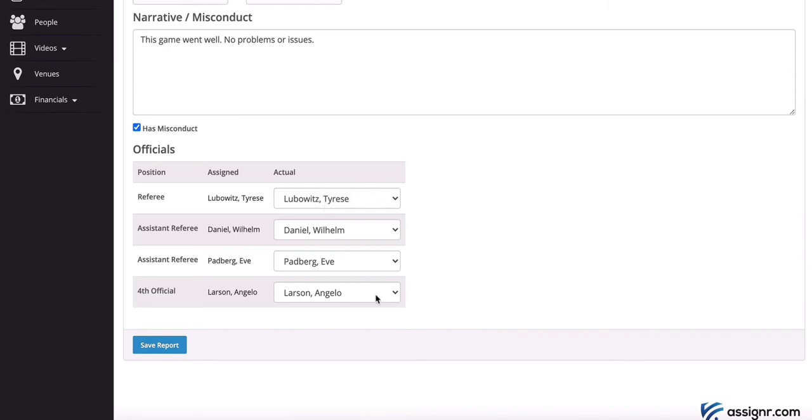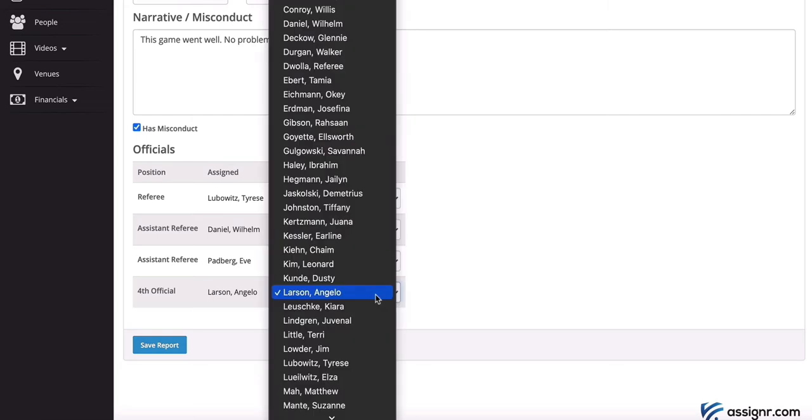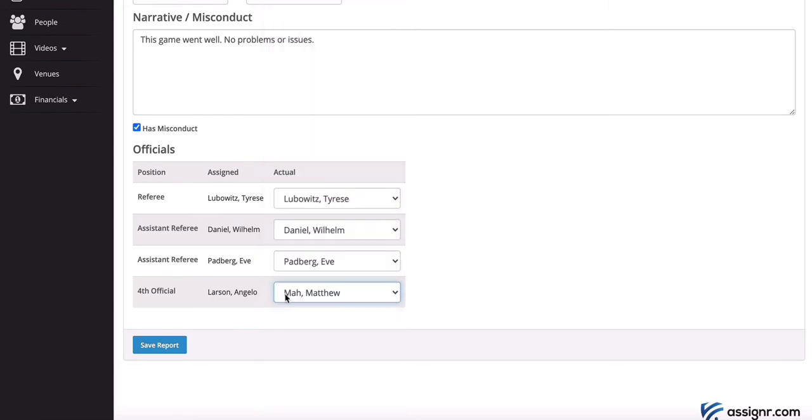So for example, if Angelo was supposed to have shown up, but at the last minute there was a substitution, so let's say Matthew showed up instead, you'd be able to make that change here. And then this report would be flagged by the system so that your assigner would be able to see that there was a last minute change.